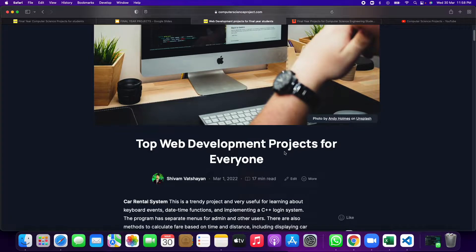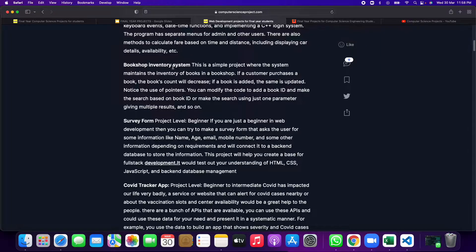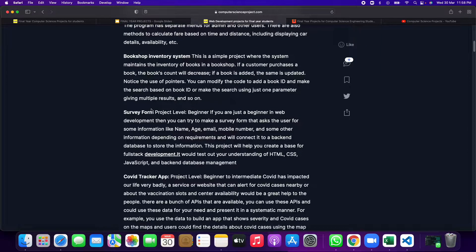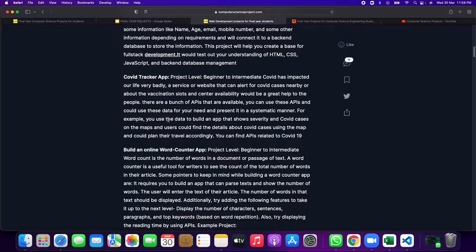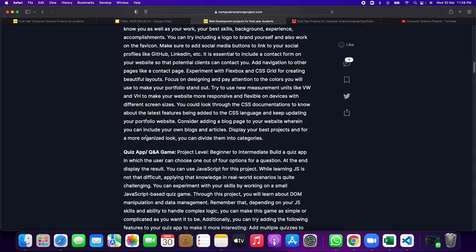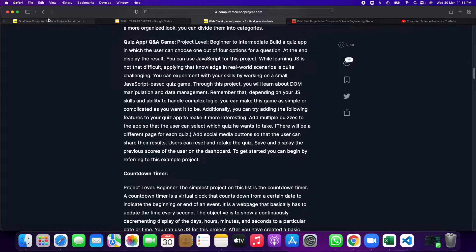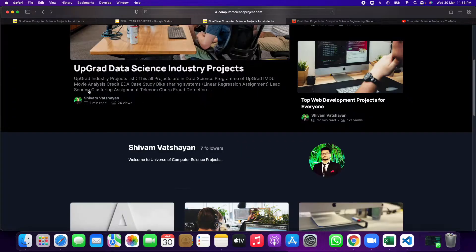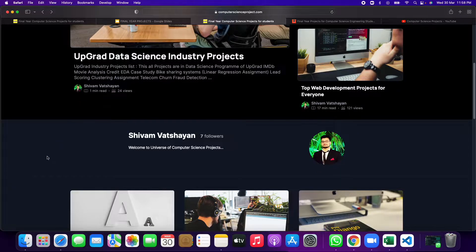Web development projects if you want, like bookshop inventory system, survey form project, COVID tracker app, countdown timer app, so you can make through web development.